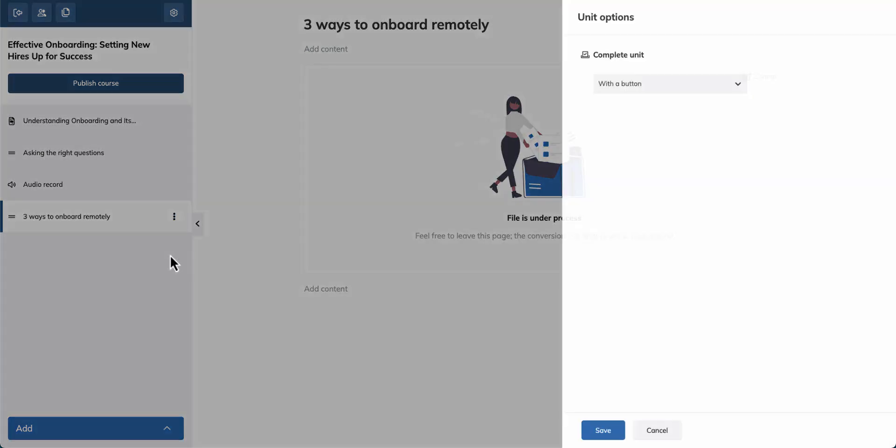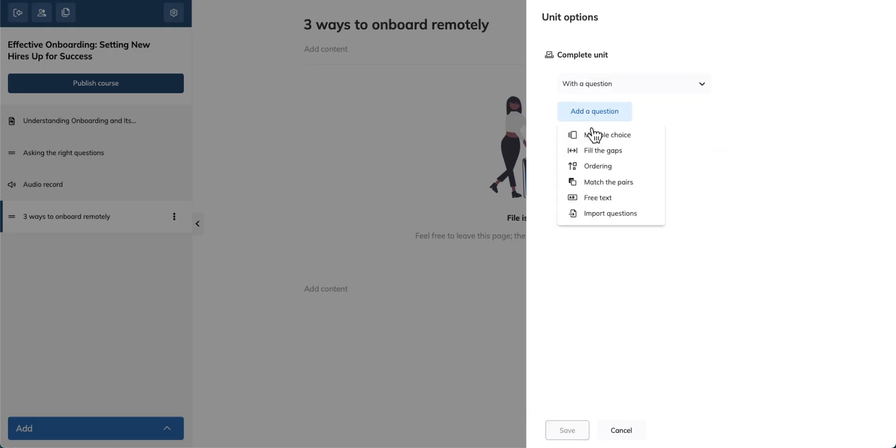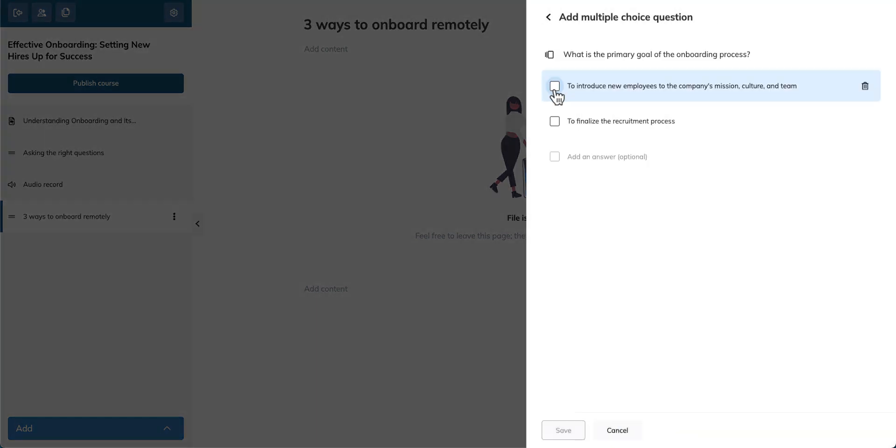Let's ask learners to answer a question before they move on to the next unit. Create your question and hit save.